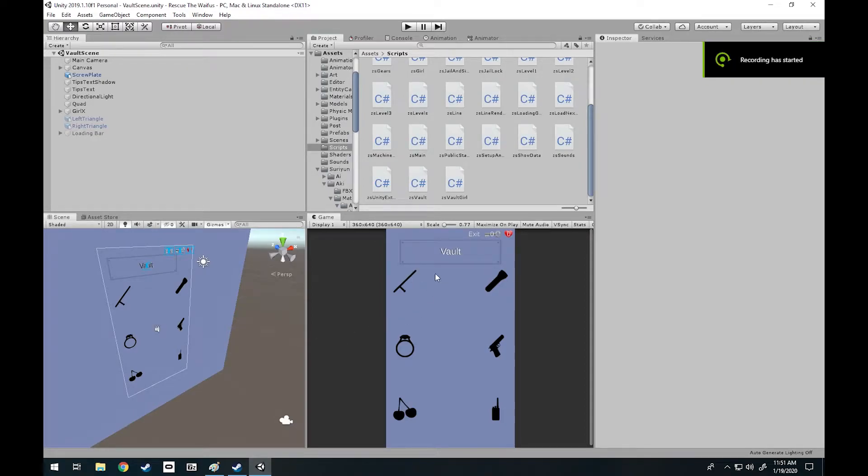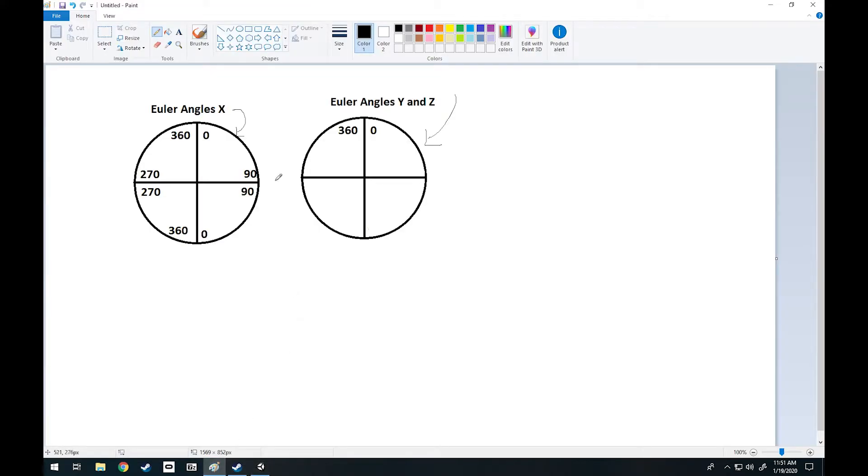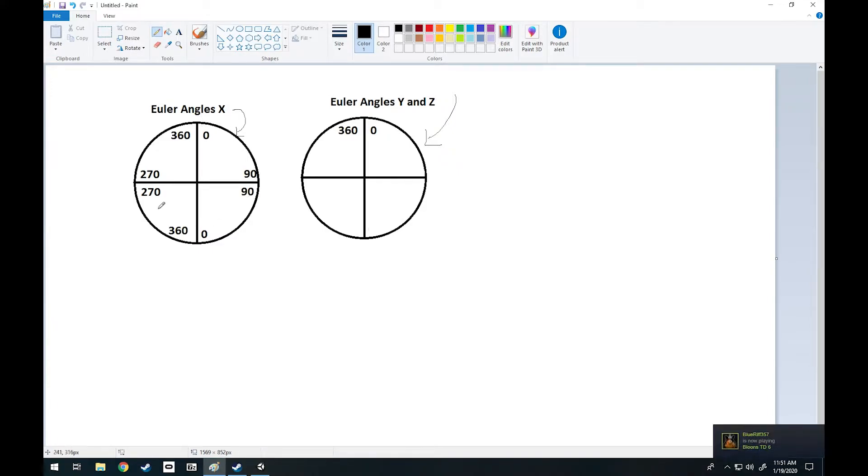I'm going to go over Euler angles X. In Paint here I have Euler angles X. This shows from 0 to 90, 90 to 0, 360 to 270, 270 to 360.